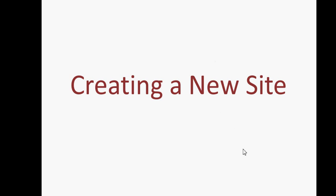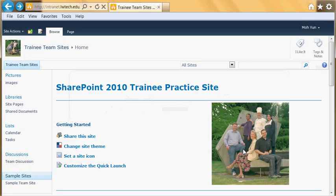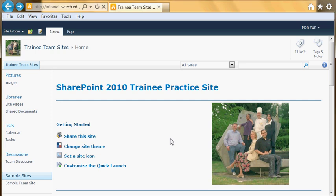In this video I'm going to show you how to create a new site, mainly a team site. From a website where you have permission to create a subsite, you can create a new site.